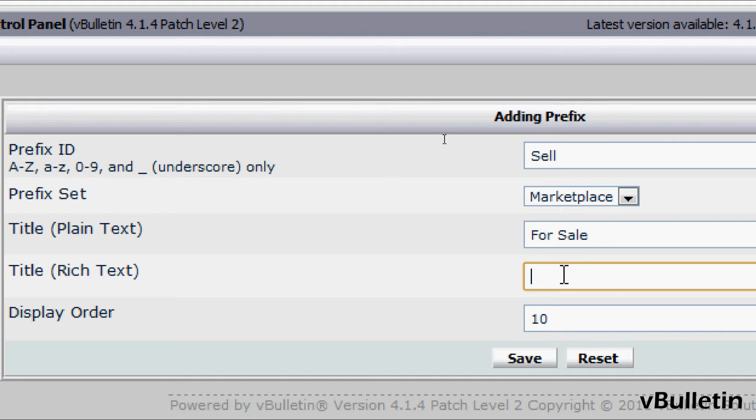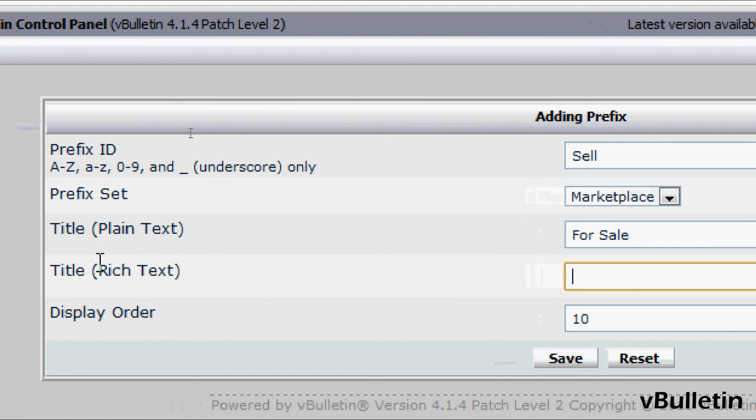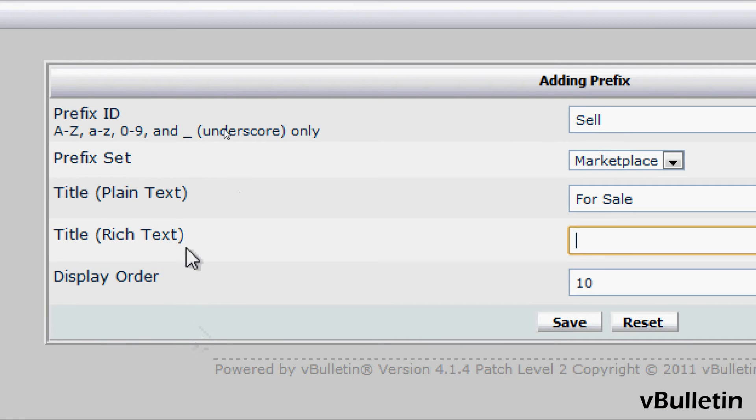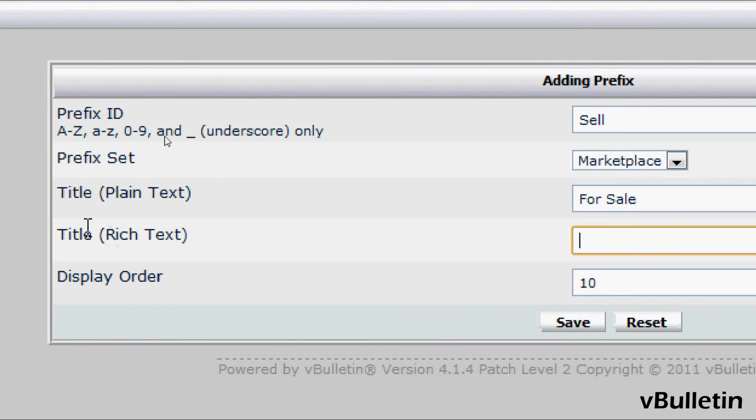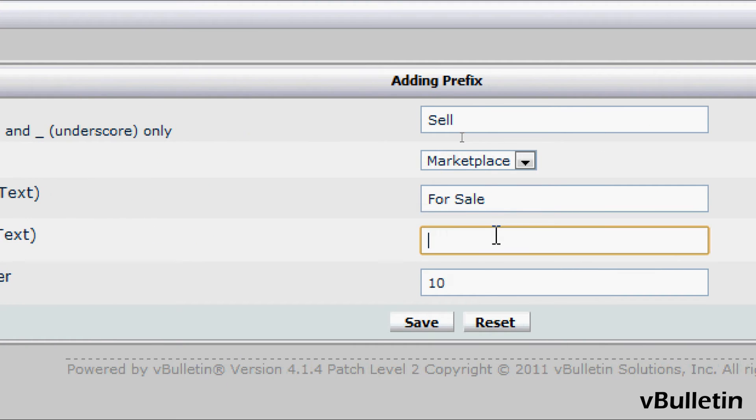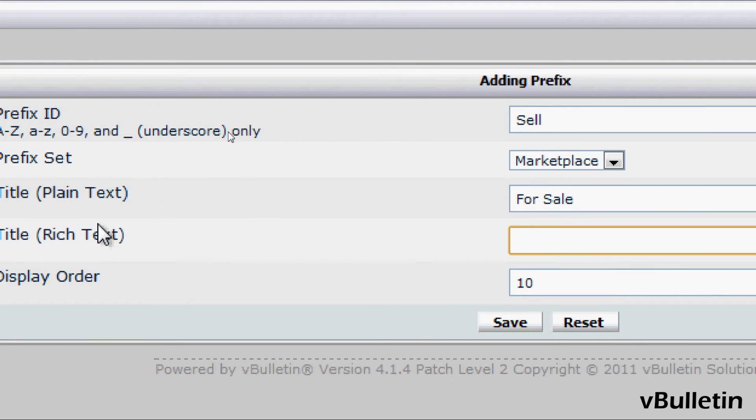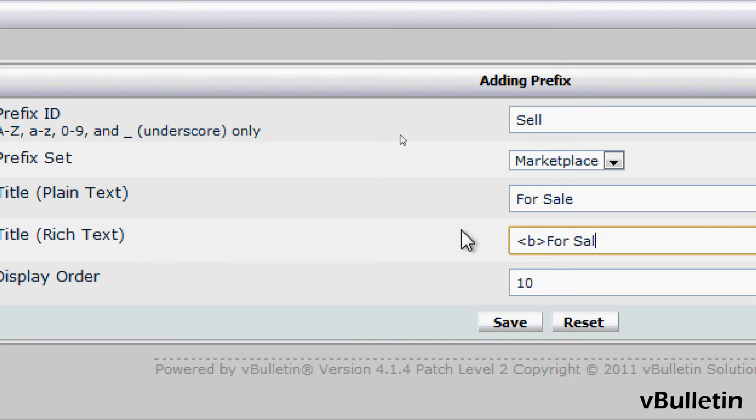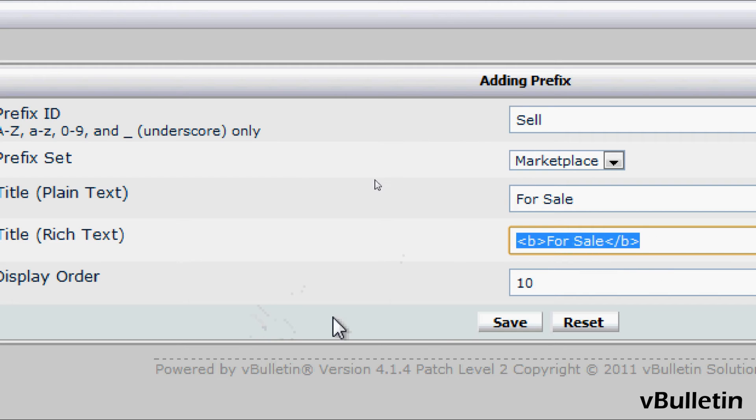If you wish to make your prefix attractive, you can utilize HTML in the rich text field. For example, I'll input the bold code version of the for sale text, and this will make my text bold.